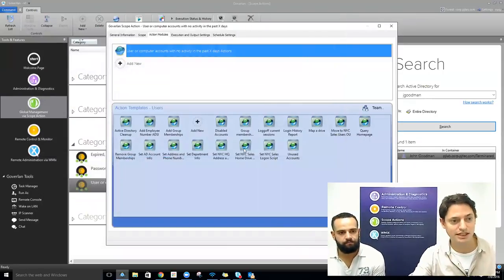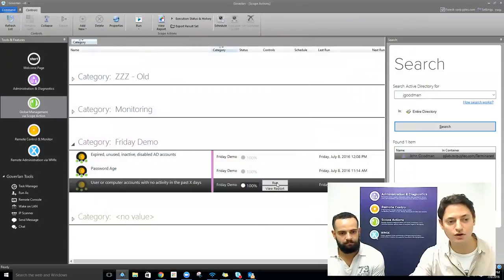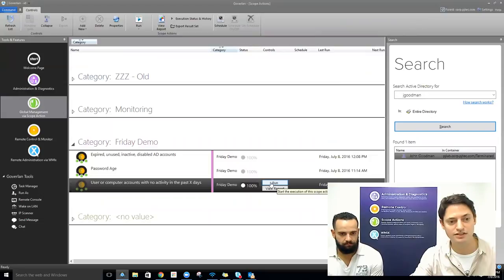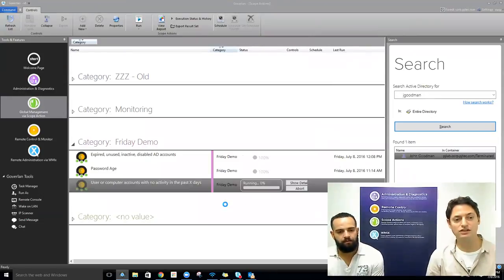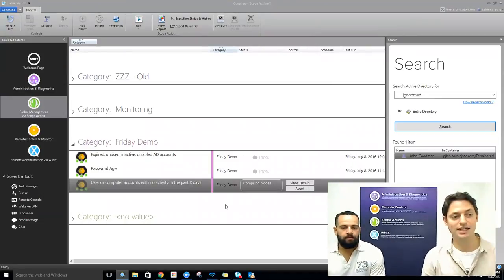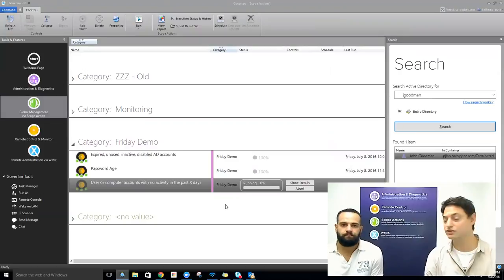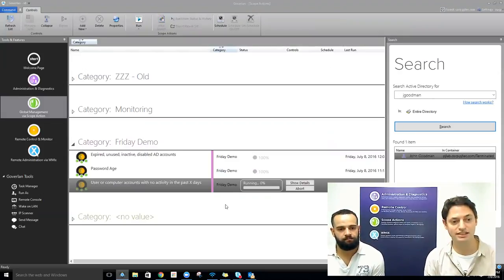We'll hit OK, and these can always be run on a schedule or recurring basis. We'll run this quickly and take a look at all users who have no activity in the past 90 days.